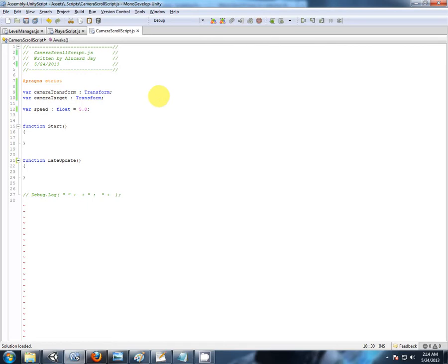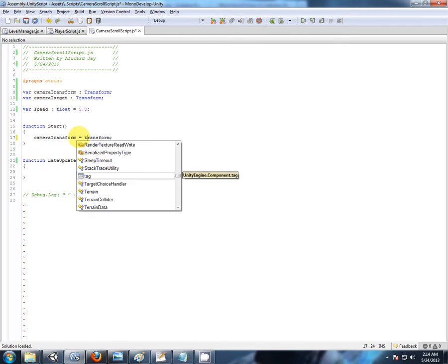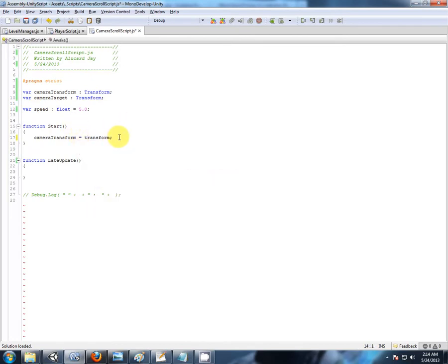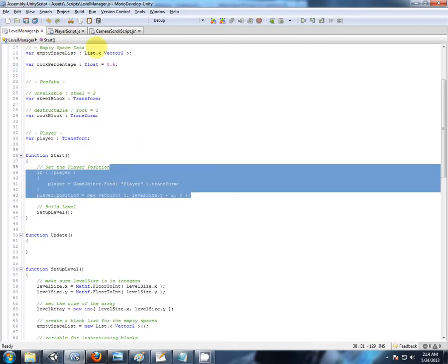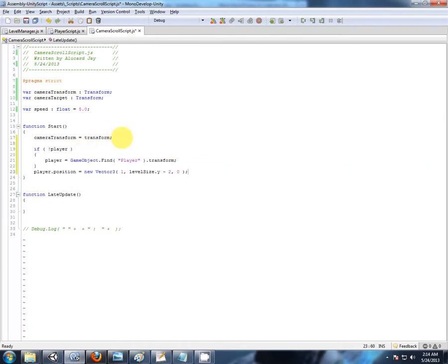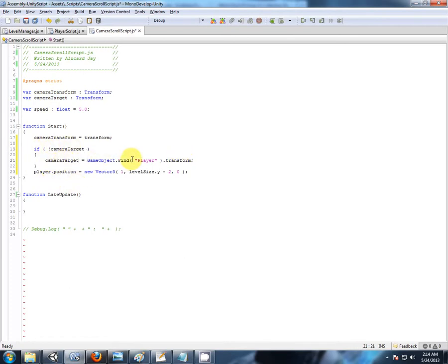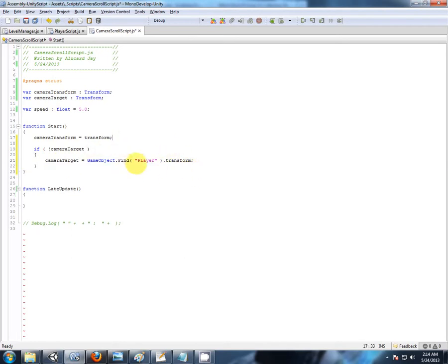Check everything's working there. So in the start, I suppose for the camera, first of all, we'll just store a reference to ourselves, because this will always be on the camera. So the camera transform will equal this transform. Now, in case the camera doesn't have a target, we can do the same thing as the level manager here. So I can even copy all that out. You saw me type it in. So if there is no camera target, the camera target is going to equal game object find player transform. We're not setting the position here. If we store a reference to our transform, we check if we don't have a target, make the game object named player the target. So that's all the variable setup.